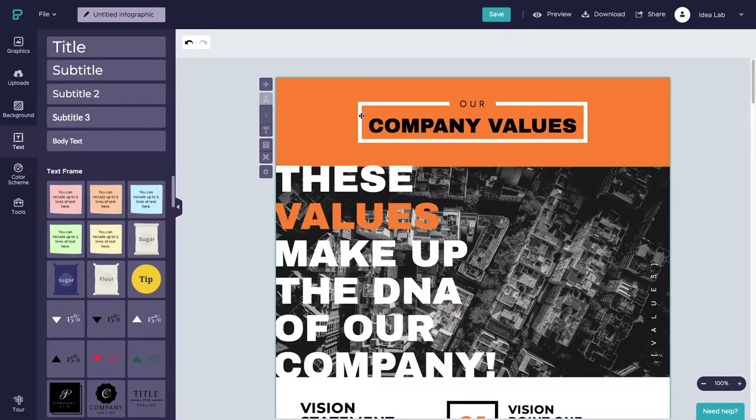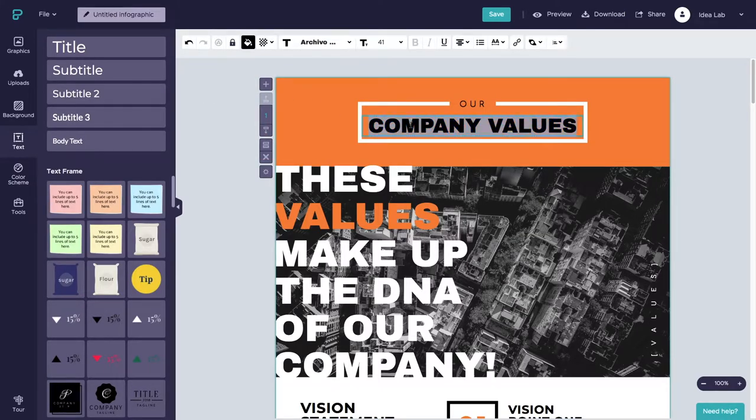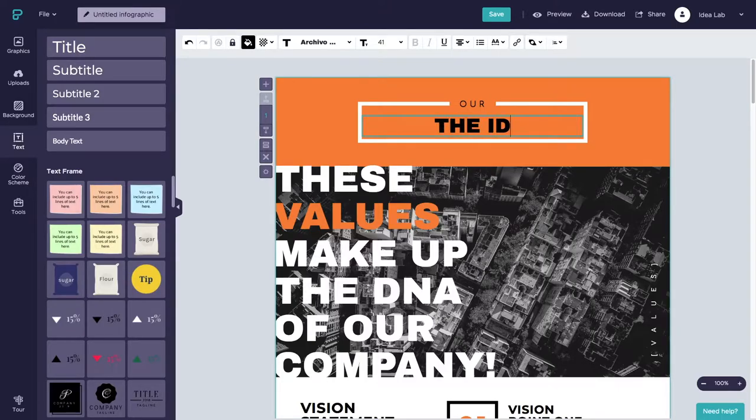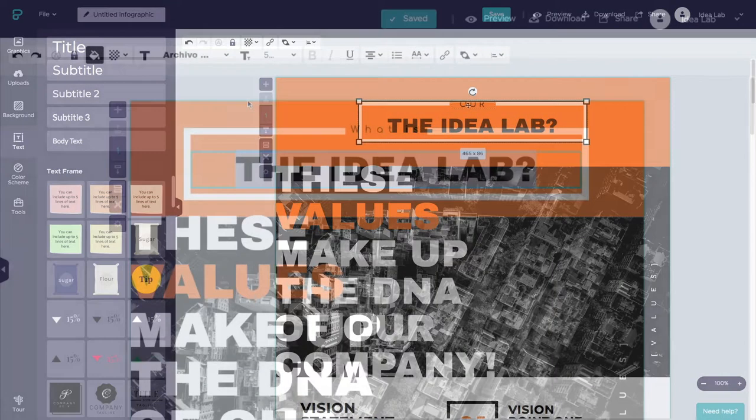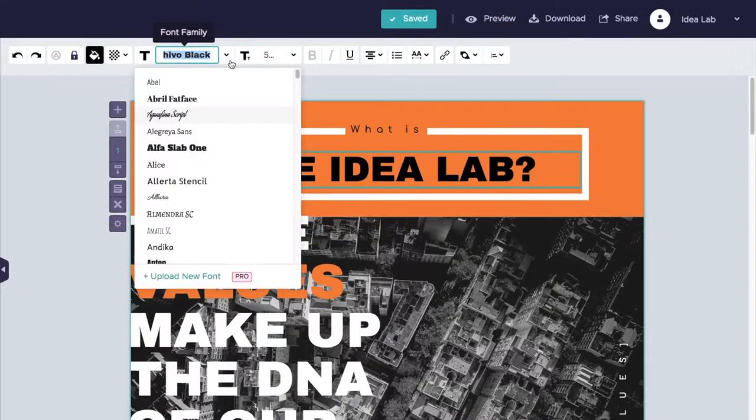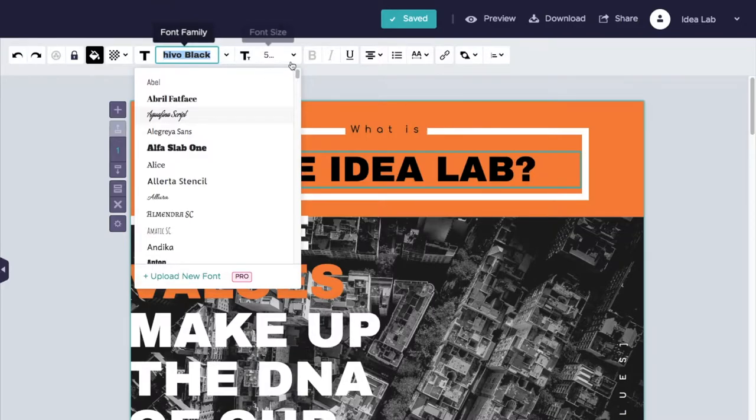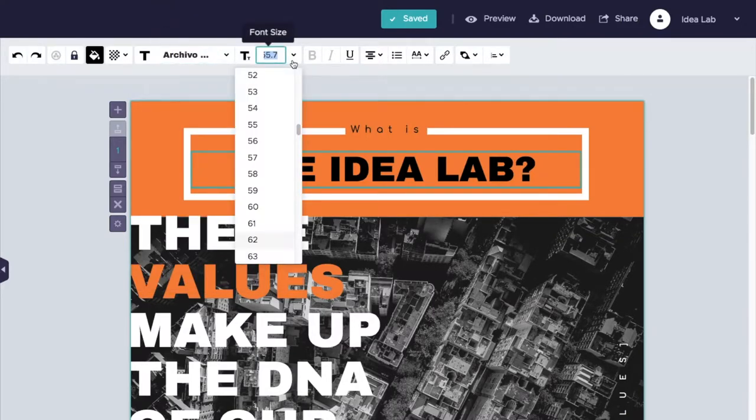To change the title, double-click on the title text and enter your new title. You can change the font, color, and size of your text using the toolbar at the top.